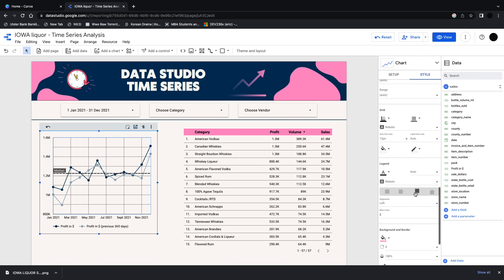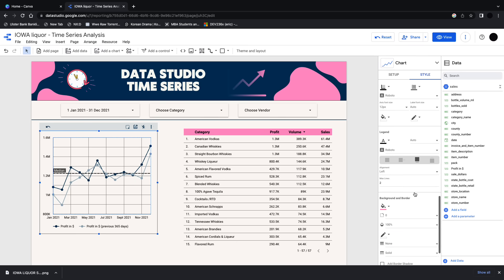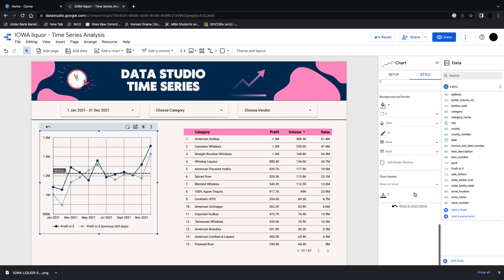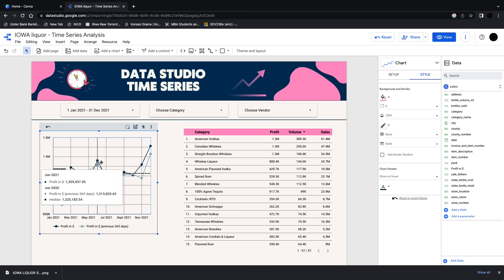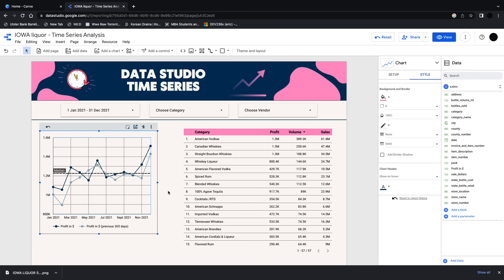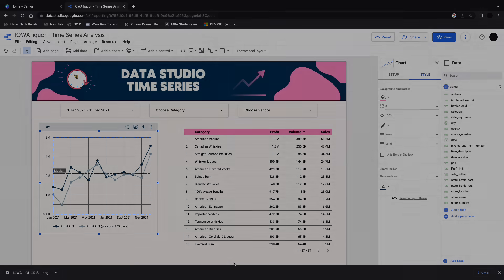So I hope you found that useful. I think the line graph is a really good graph and should be included in most time series metrics. And I'll see you very soon for another data studio tutorial.